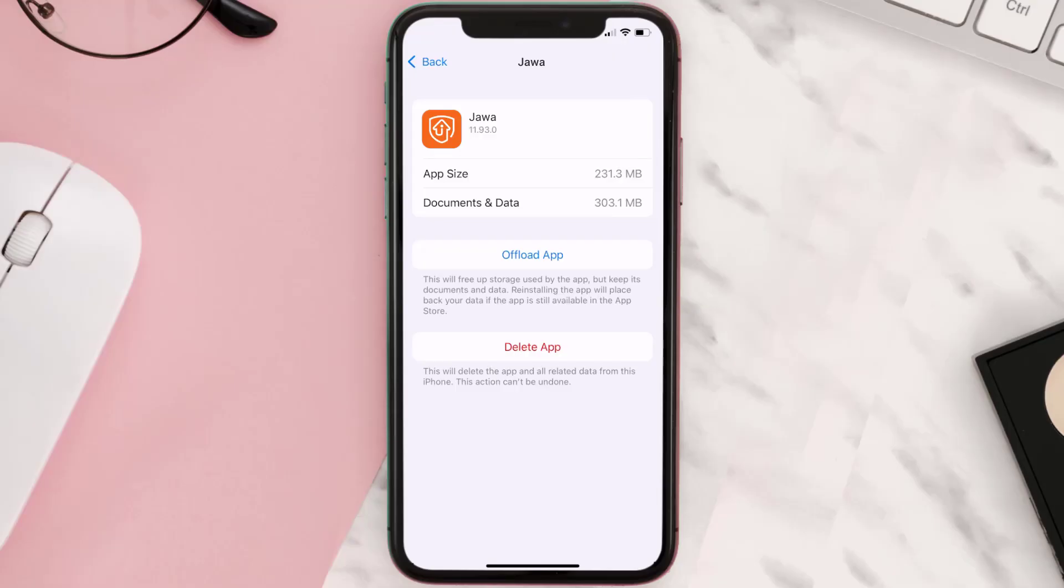But if it doesn't, then you need to completely reinstall the app. Follow the on-screen instructions to navigate all the way to the app page. Once you're on this screen, tap on Delete App to uninstall the app from your device.